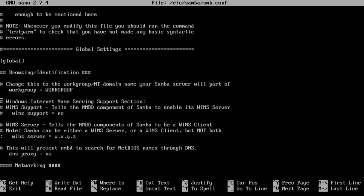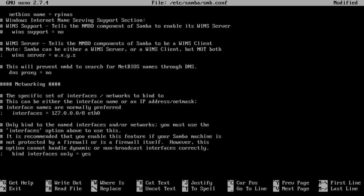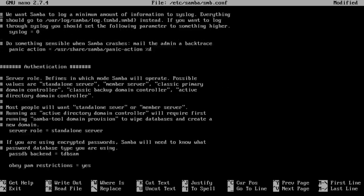Now in here first I want to do is set up my globals. Now I'm going to hit spacebar a couple of times. I'm going to hit spacebar a couple of times and do security equals user. And that bios name equals rpy nas I don't know yet. Now I'm going to head all the way to the bottom.